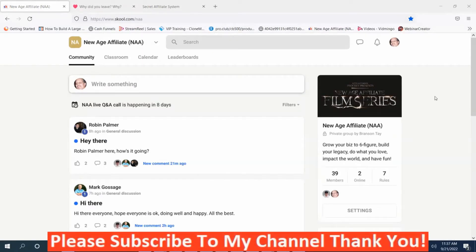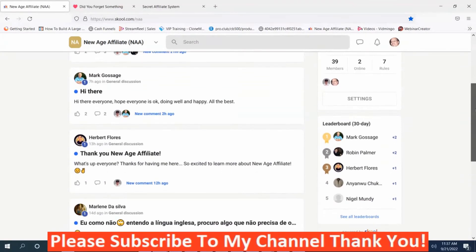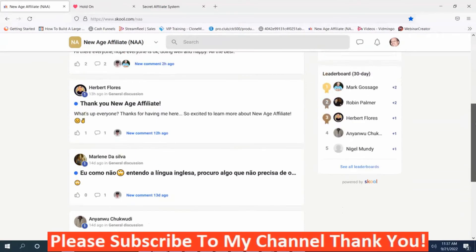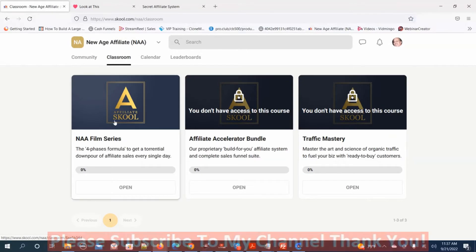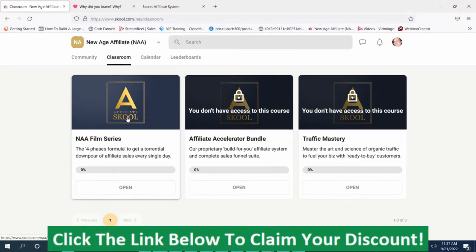Now we're back in the members area. It starts out with a community group where you can ask questions and interact and network with other people who've purchased the New Age Affiliate Film Series. The next section is the classroom. Some modules are not accessible — those must be upgrades — but what you do have access to is the Film Series module.